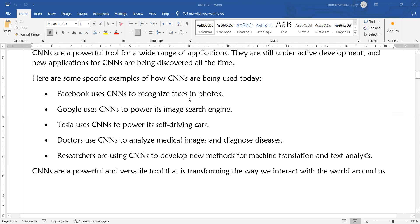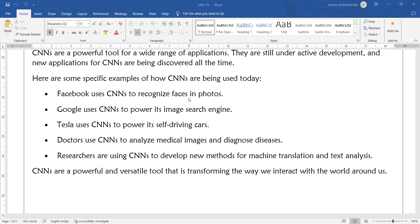Facebook uses CNN in images to recognize faces in photos. For example, in a group photo, each person is identified. Google uses CNN for Google Image Search. Tesla uses CNN to power its self-driving cars. Doctors use CNN to analyze medical images and diagnose diseases. Researchers are using CNN to develop new methods for machine translation and text analysis. These are some real-life examples where CNN is currently being used.